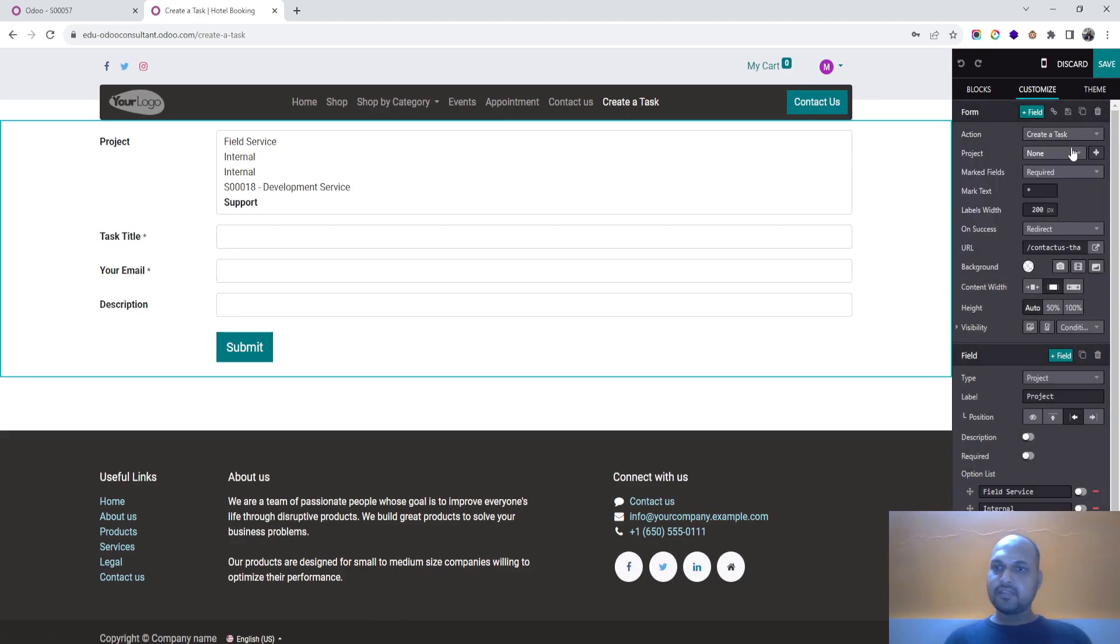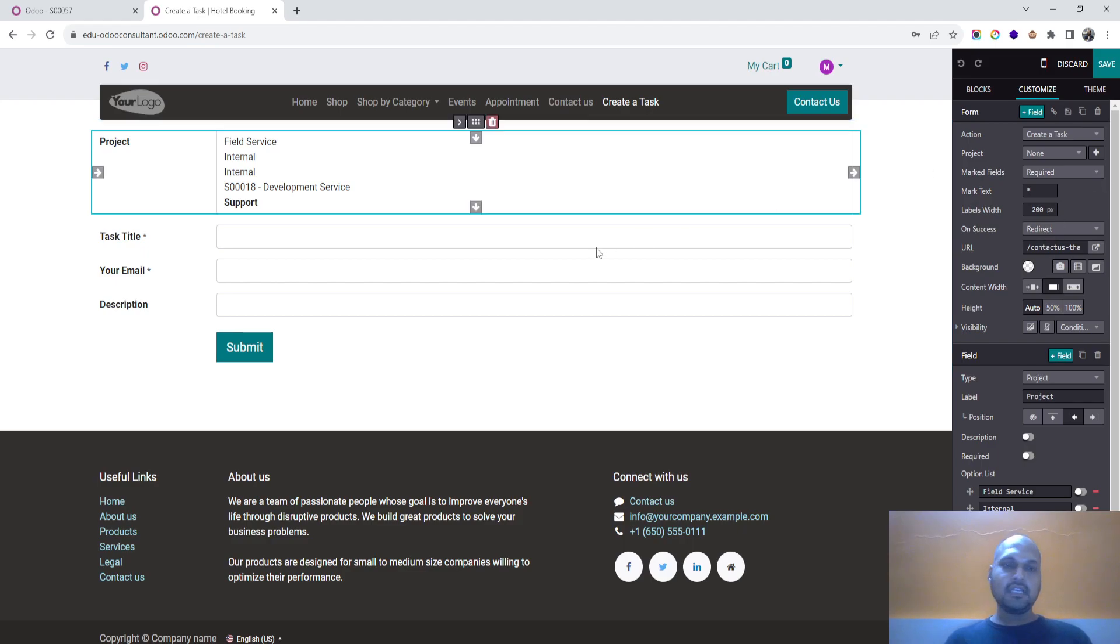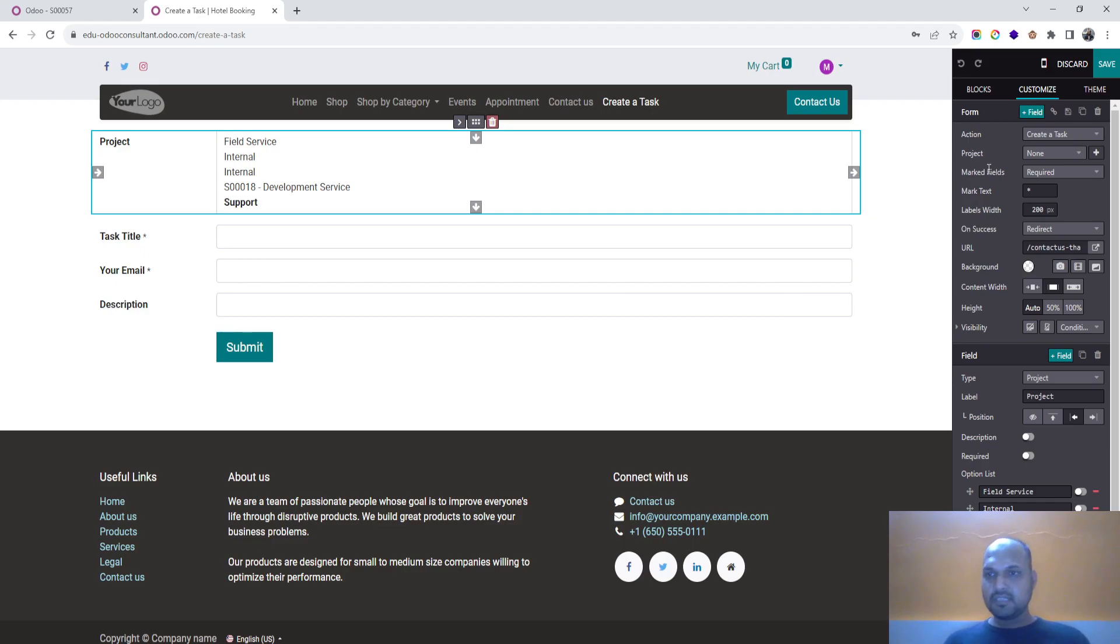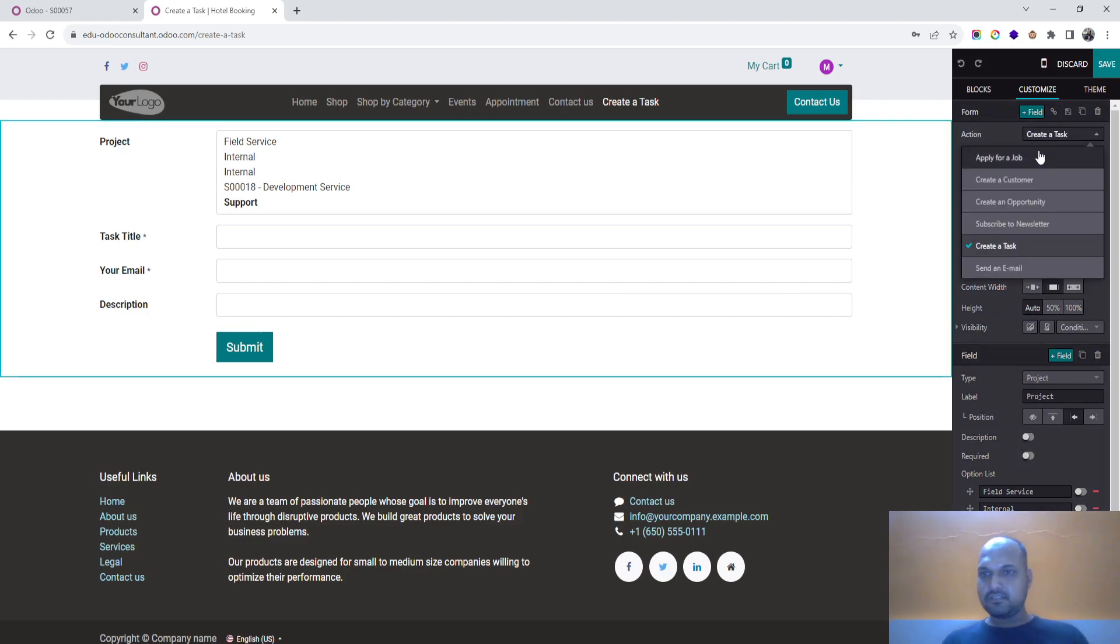So this is how you can do this. Hope this will help many people to generate their own forms and create different actions. So different actions are available like apply for job, create a customer, create an opportunity.